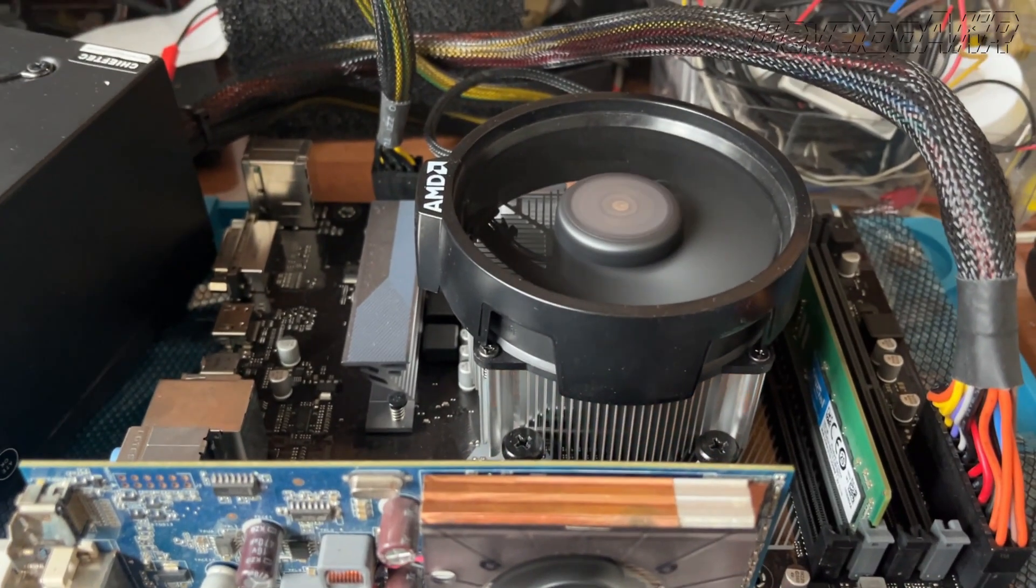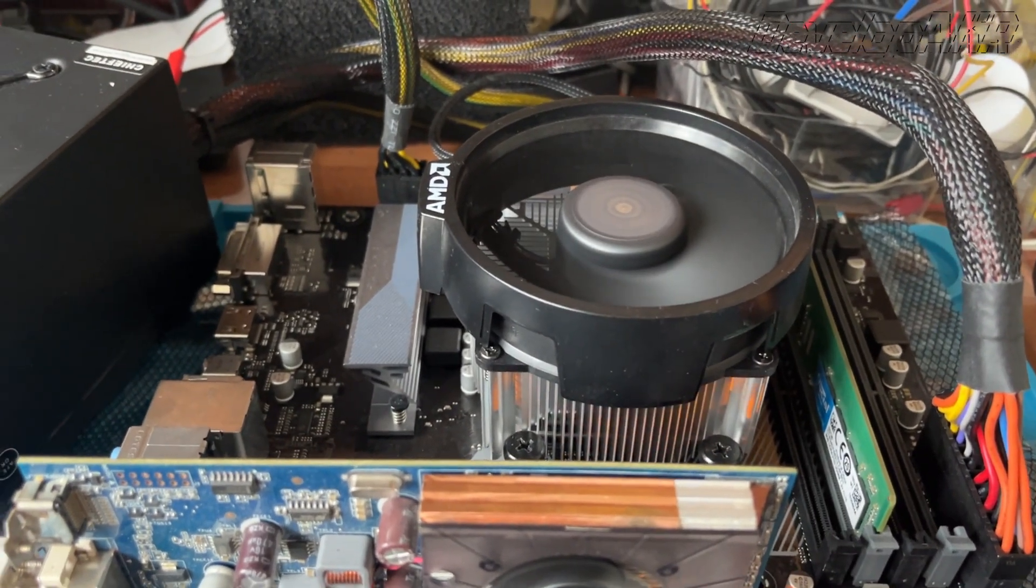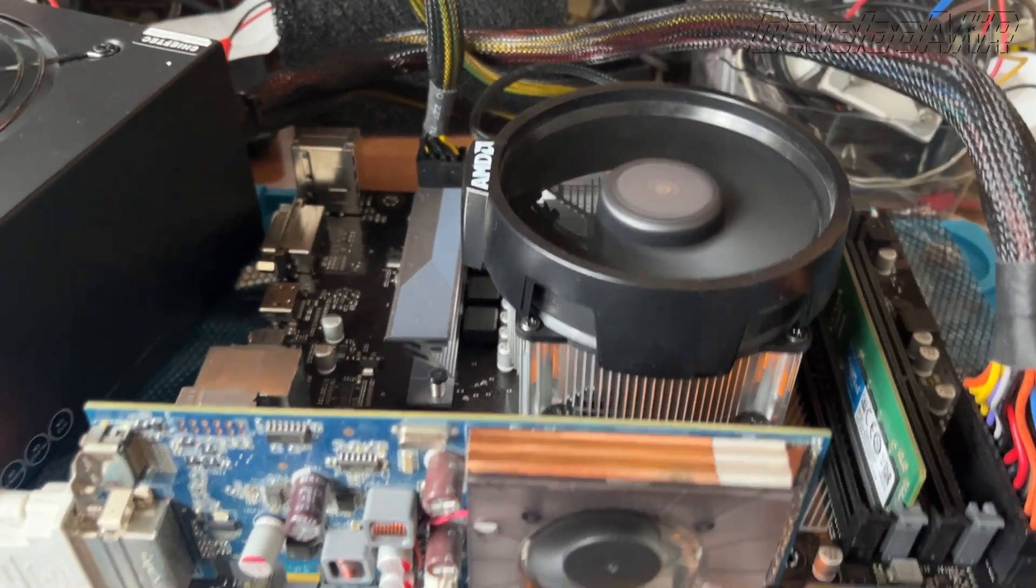There is the motherboard with a corrupted BIOS. Computer doesn't boot, monitor doesn't turn on. Let's fix it.